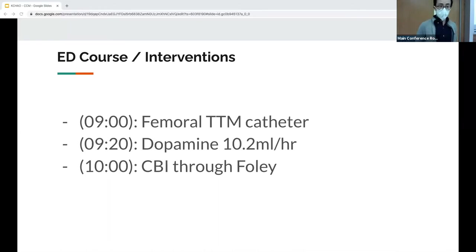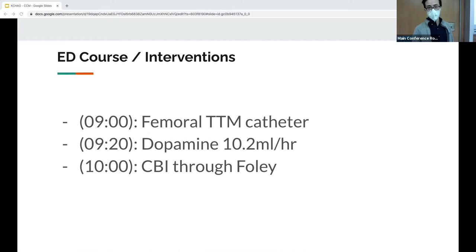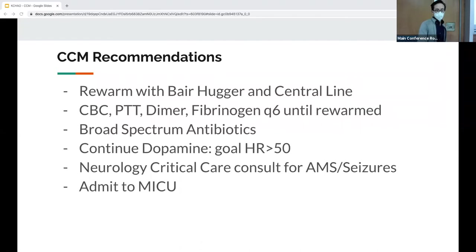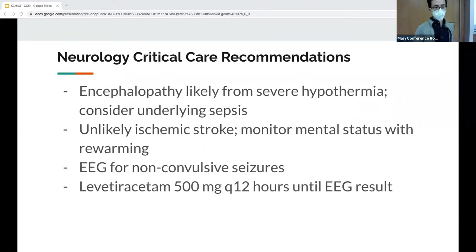In terms of the rest of the ED course, a Solex catheter was placed. Dopamine was started per the attending note for bradycardia and hypotension. CBI was performed through a Foley with warm fluids. The ICU recs added antibiotics. A neurocritical care consult was placed — they felt her altered status was likely due to hypothermia. An EEG was done and she was started on Keppra.